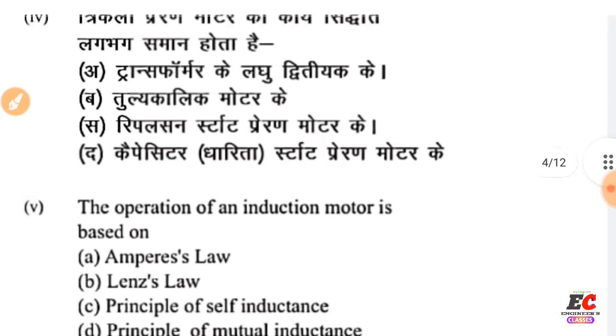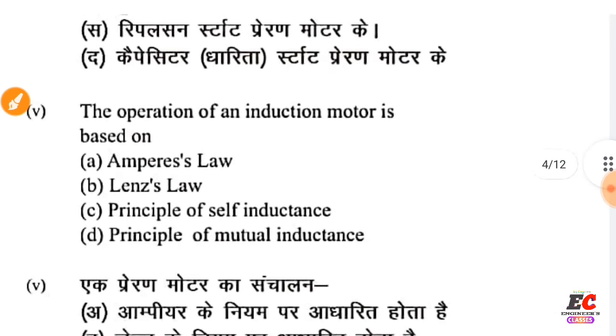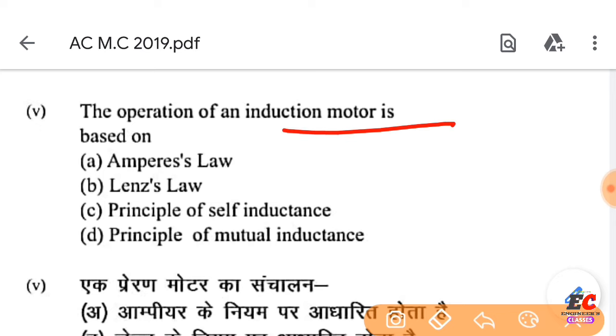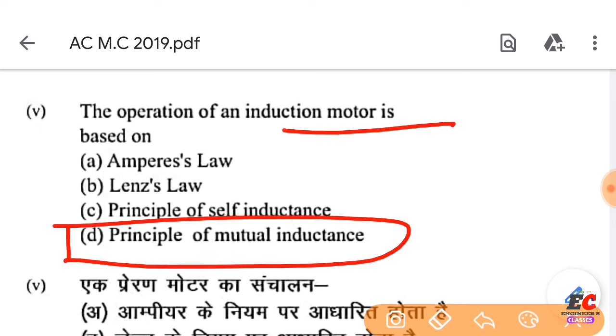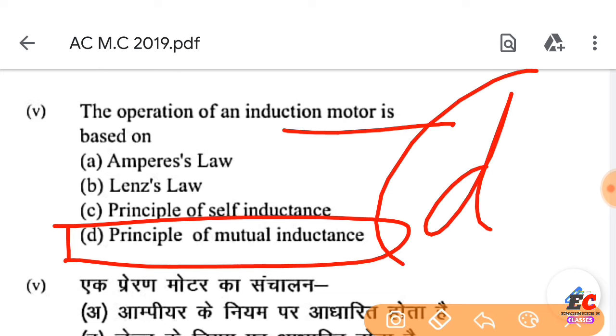Question number 5: The operation of an induction motor is based on the principle of mutual inductance. The right option is D.